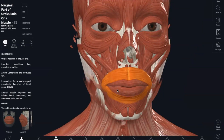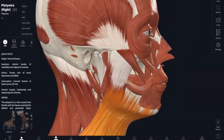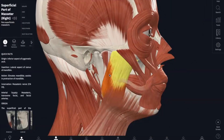Next, we have our masseter, which is the strongest muscle of the body. This has an origin of the zygomatic arch and your maxilla. And the insertion is from the angle and the ramus of the mandible, and it closes your jaw.